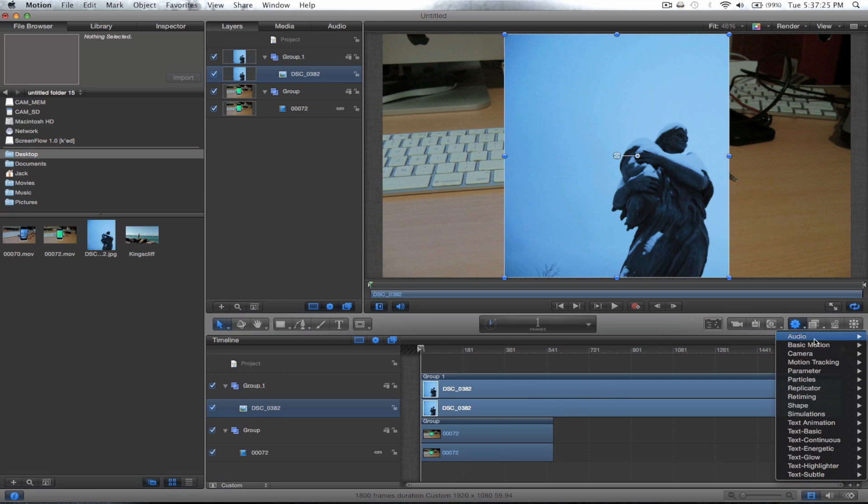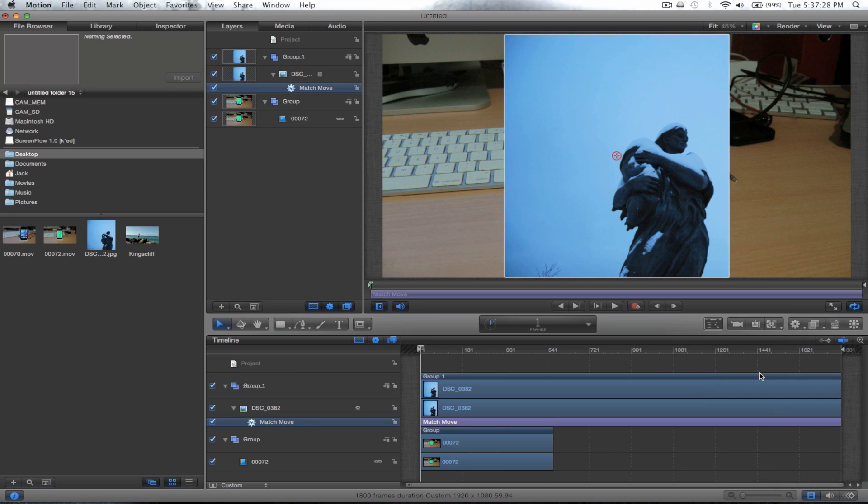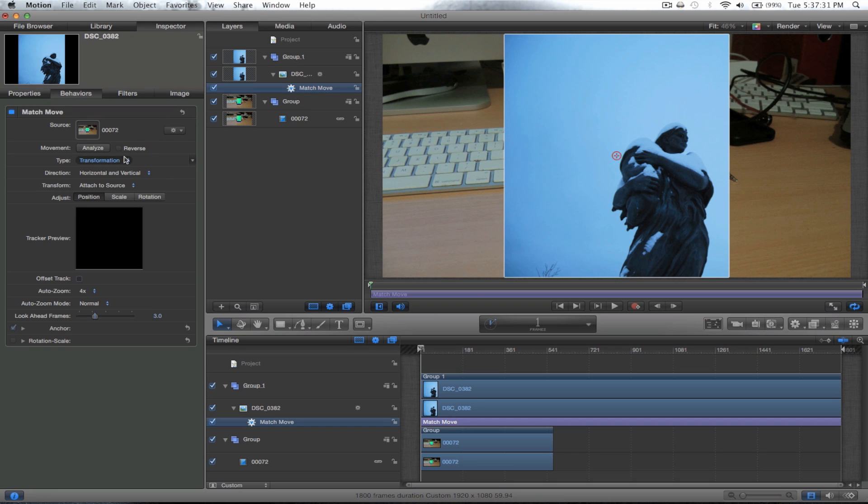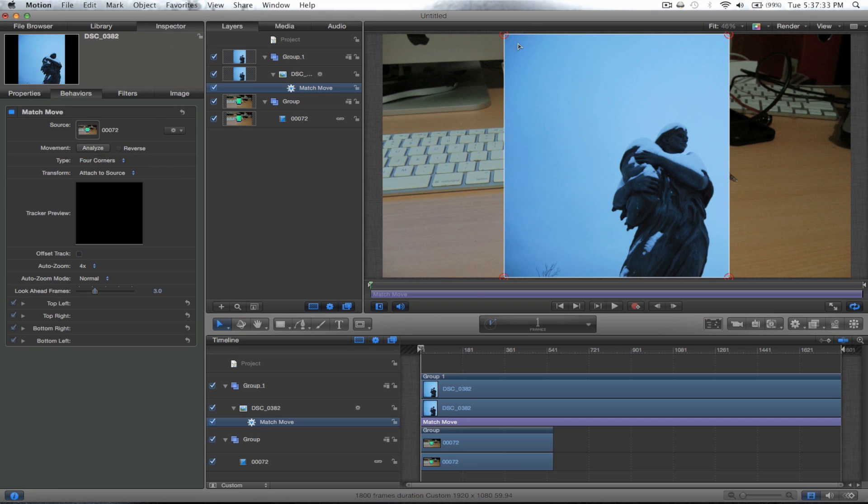On your image you go to motion tracking and click match move. Then you go over to inspector and change it to four corners.